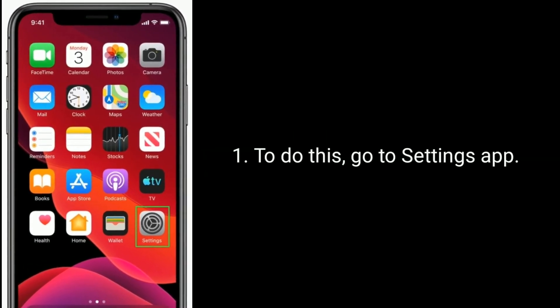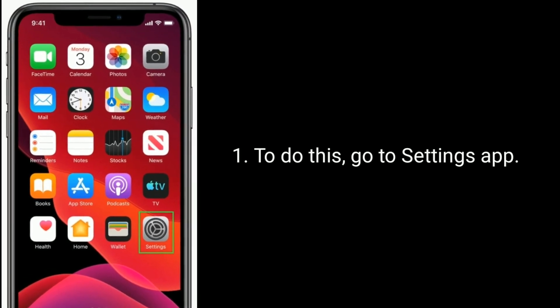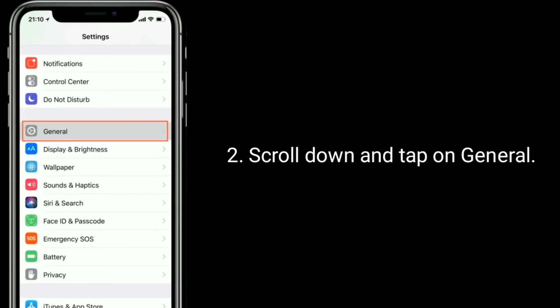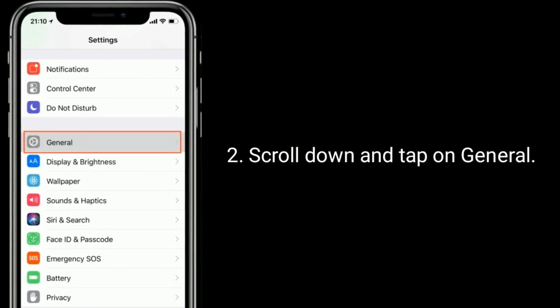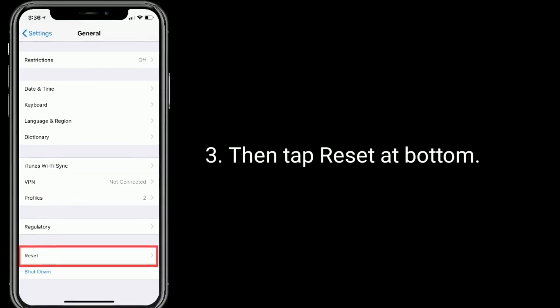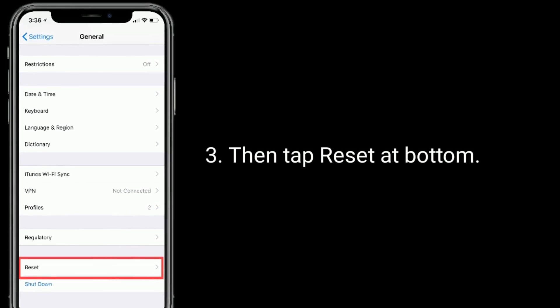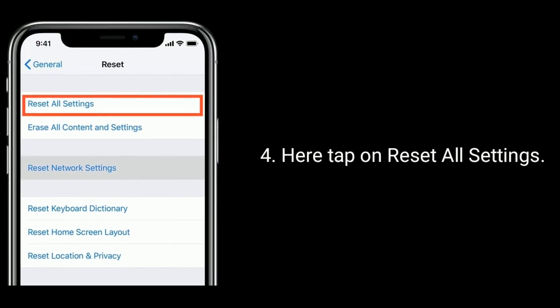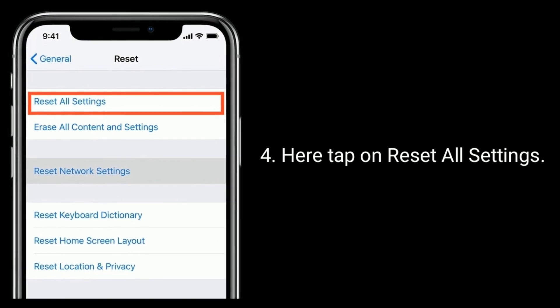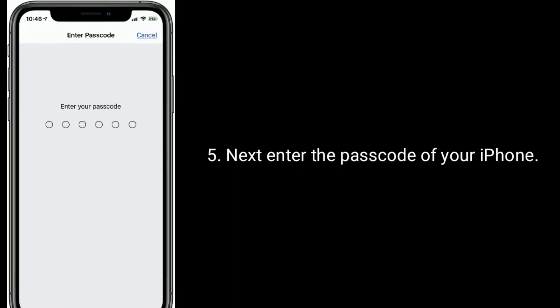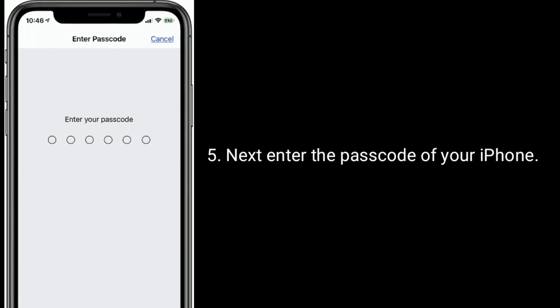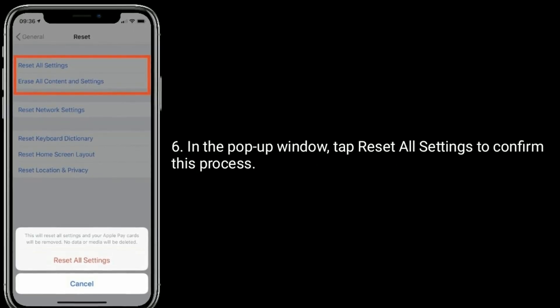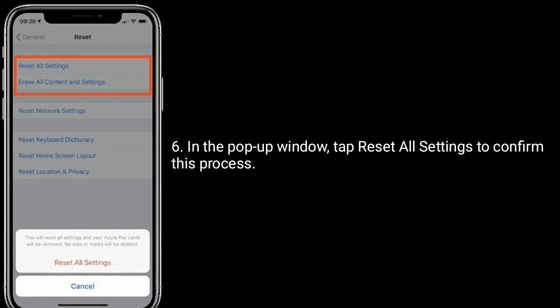To do this, go to Settings app, scroll down and tap on General, then tap Reset at bottom. Here tap on Reset All Settings. Next enter the passcode of your iPhone. In the pop-up window, tap Reset All Settings to confirm this process.